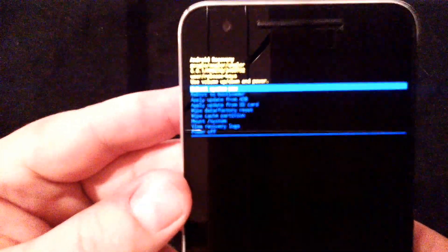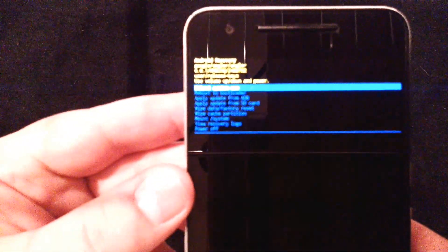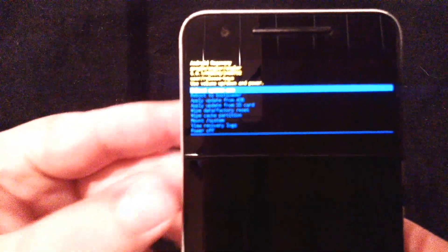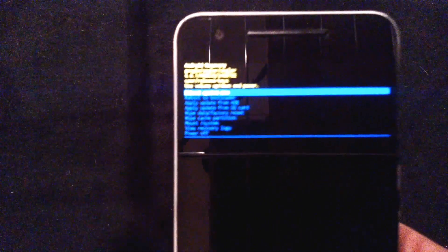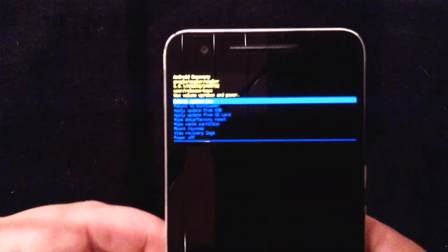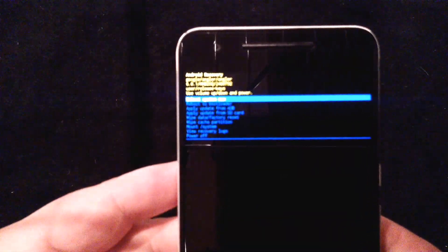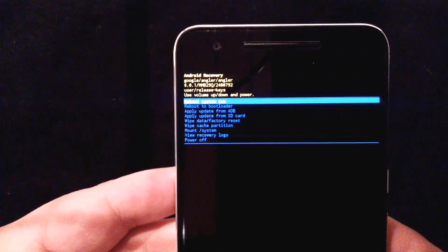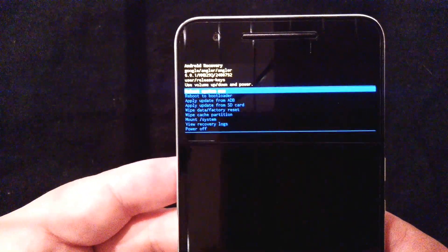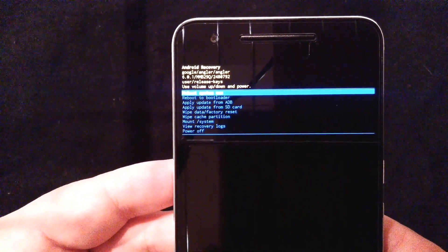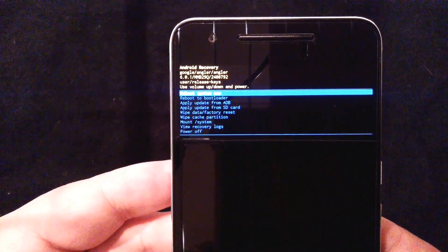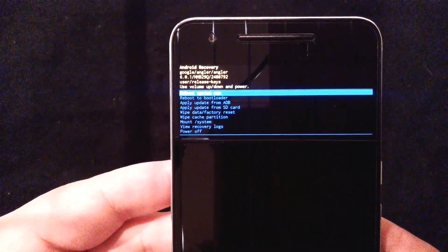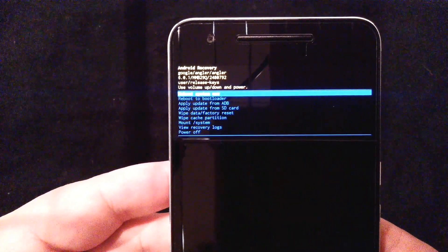And in this recovery menu, you can see right here, you have actually a wide variety of options. Let me see if I can get this to focus real quick. A wide variety of opportunity here to mess up your device. Just kidding. You see reboot to bootloader, apply update, apply update from SD card, wipe data, factory reset, wipe cache partition.